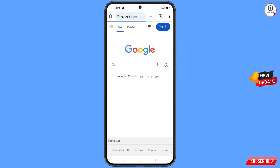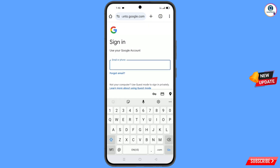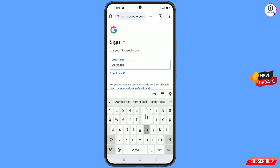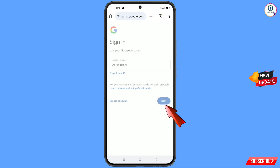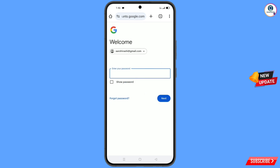It will automatically open google.com. Tap on sign in. Enter the Gmail account that you want to recover and tap next. Google will ask you to enter your password — since you have forgotten it, tap on forgot password.